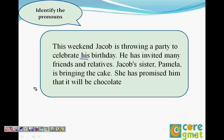This is a pronoun - which is a demonstrative pronoun. He is throwing a party to celebrate his birthday. And his is which pronoun? His is the possessive pronoun. And he is a subjective case - it is a subjective case.